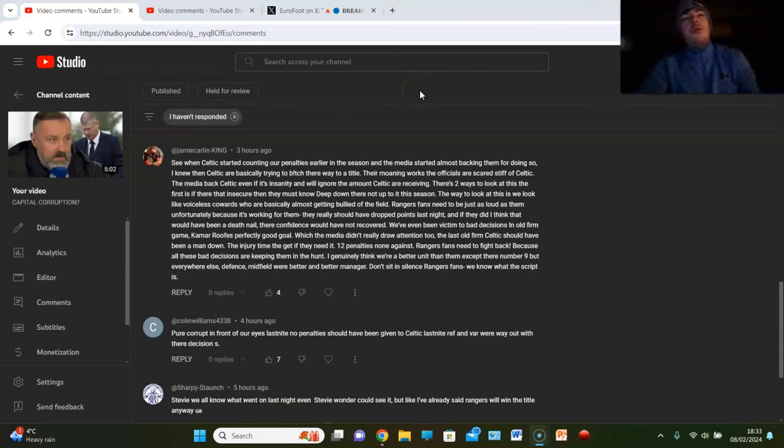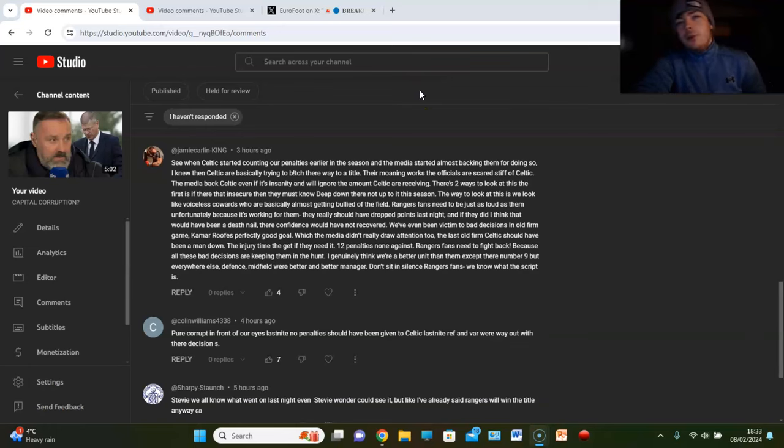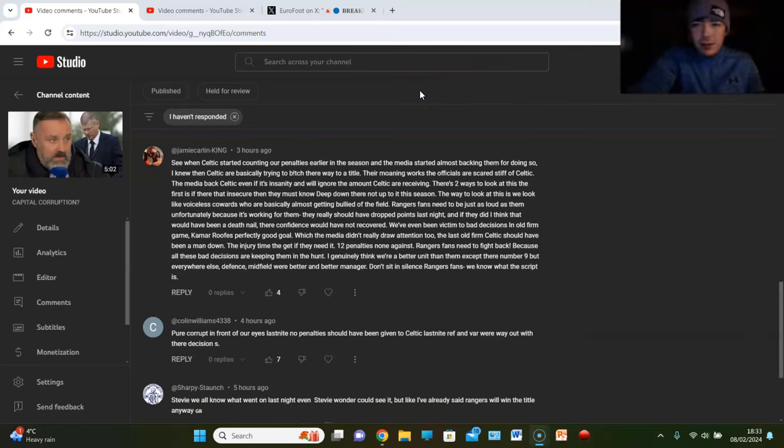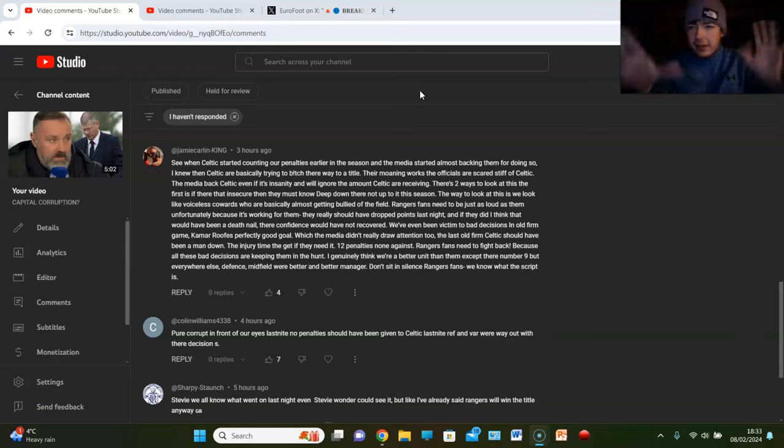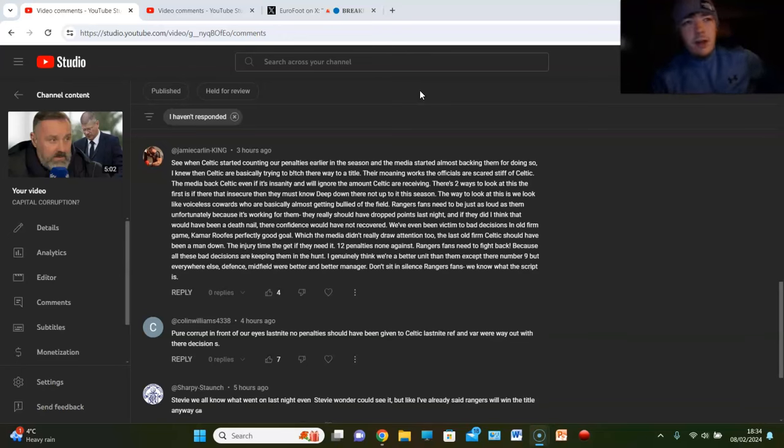And I know other supporters of other teams outside the old firm will say, oh well the media's biased towards both old firms. And you know what? I'll happily accept that. They are. Of course they are. You know, they're the headlines. That's the headline news. But the reality is, last season...